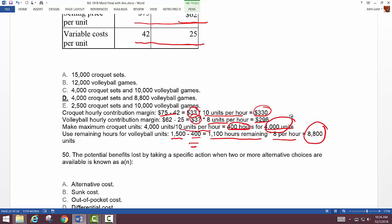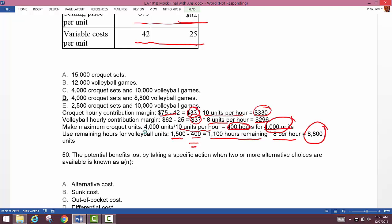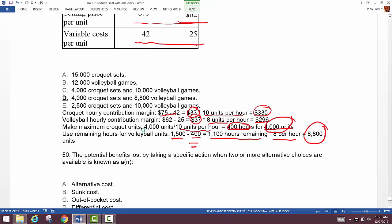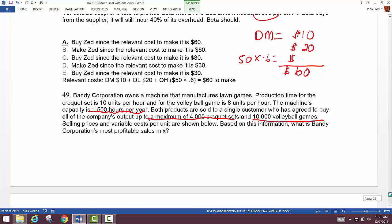Step one: identify the higher contribution margin per hour — that's the croquet set at $330 per hour. Then produce as many of those as possible. The buyer will only buy 4,000 croquet sets, so that's our cap. Produce those 4,000 first since they have the highest contribution margin per hour.